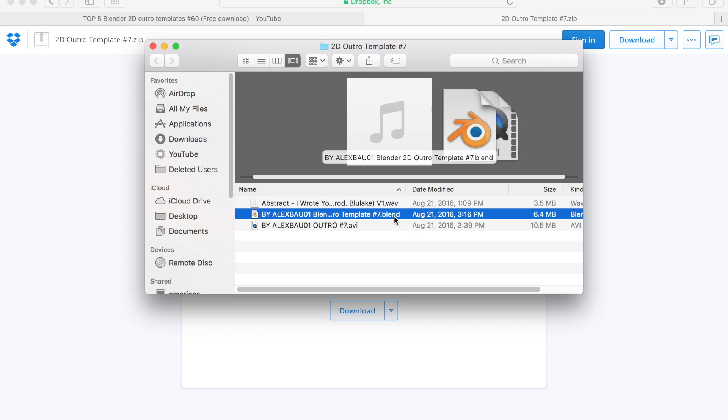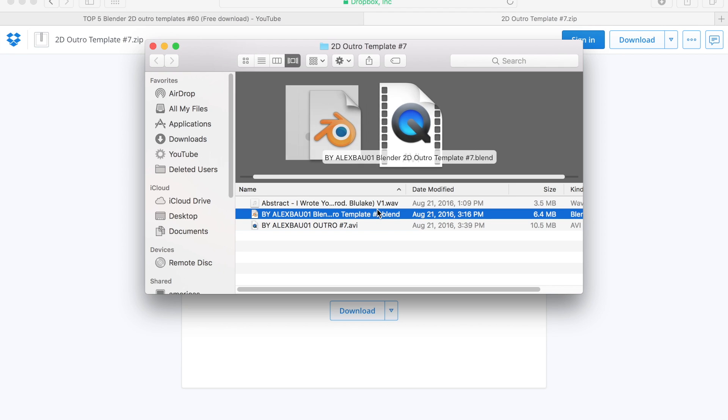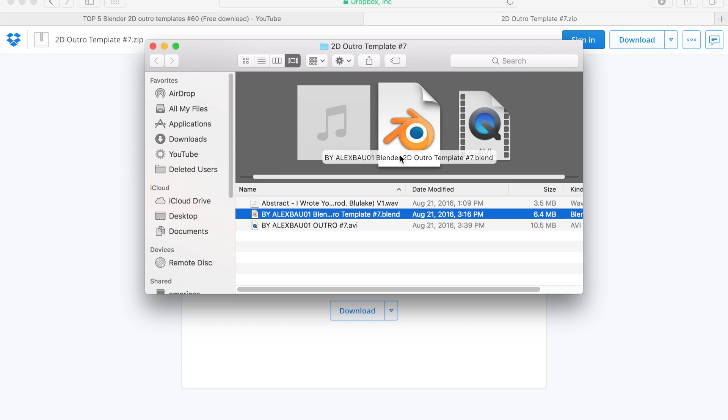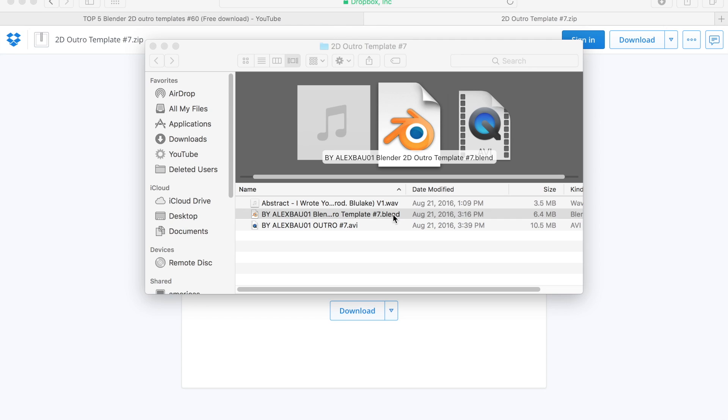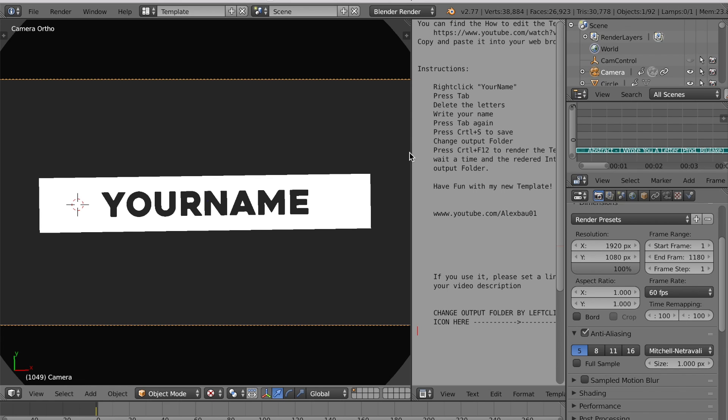As you guys can see over here, we have our music, we have our example. We're just going to click on the thing which actually has the Blender logo. We're just going to double tap and it will open something in Blender.